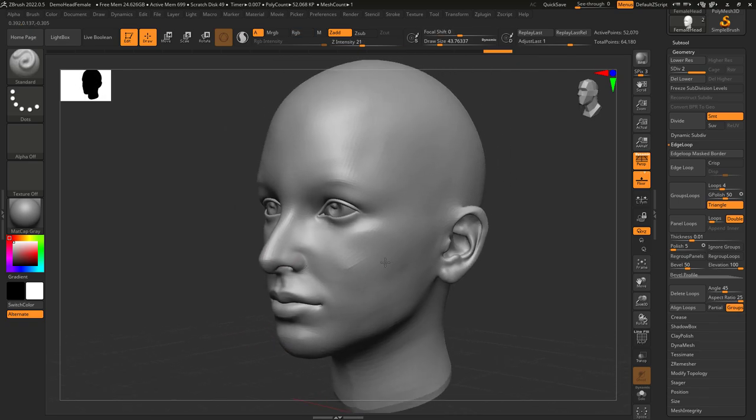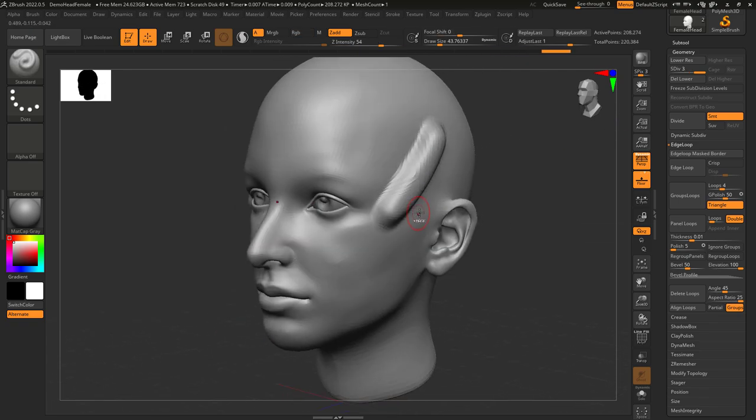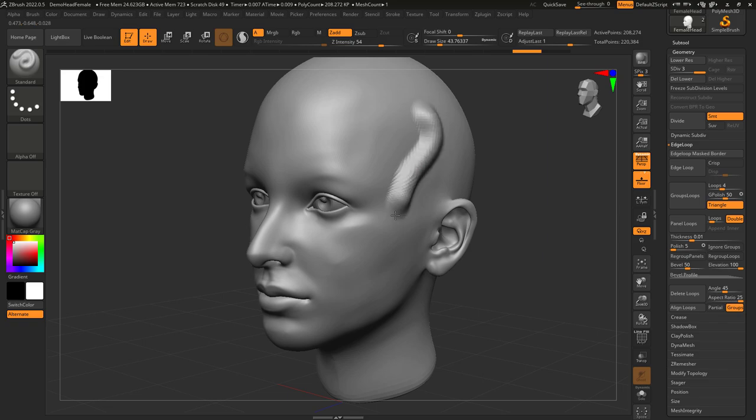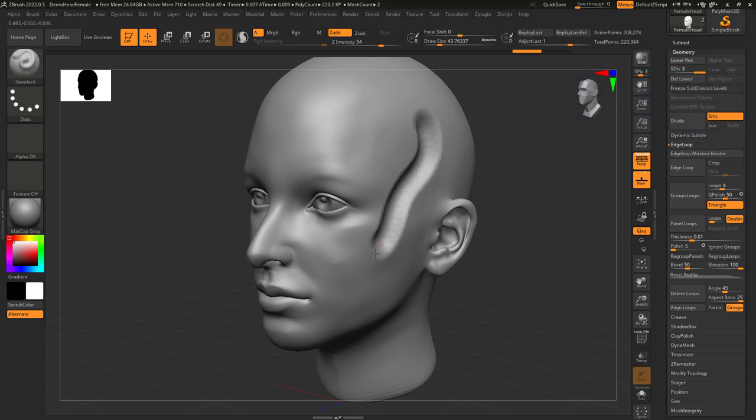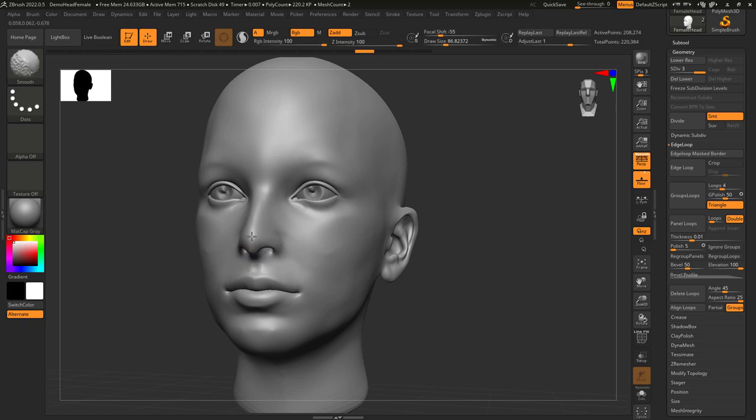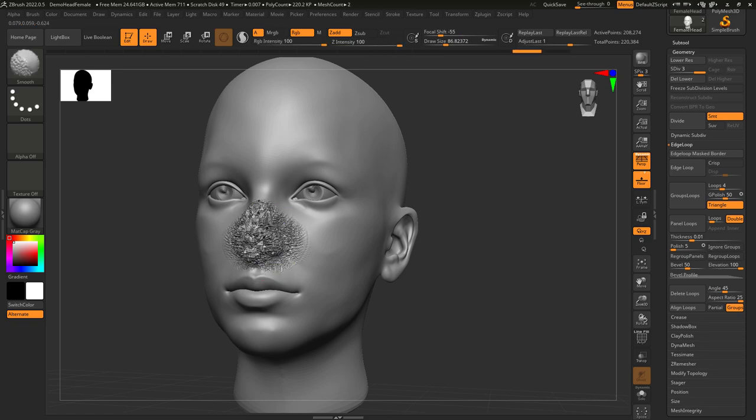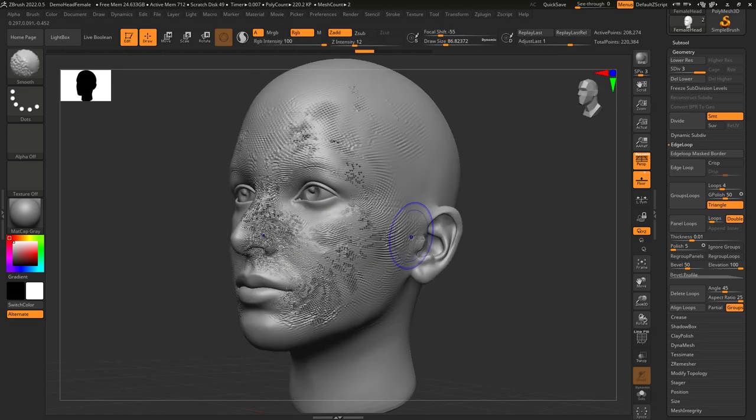At any point, if you hold Alt, it's going to do the opposite of what your brush does. So on the standard brush, when you left-click, it sculpts out, but if you hold Alt, instead it's going to sculpt in. When you're using the Smooth brush, it smooths things, but if you hold Alt, instead it's going to make things rough.